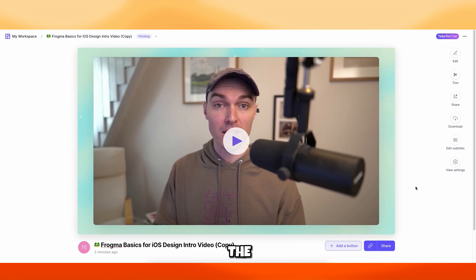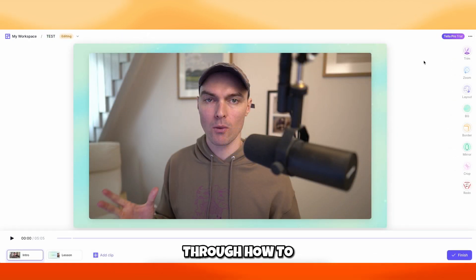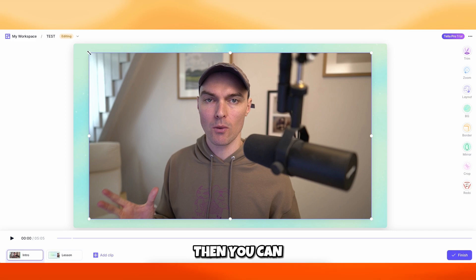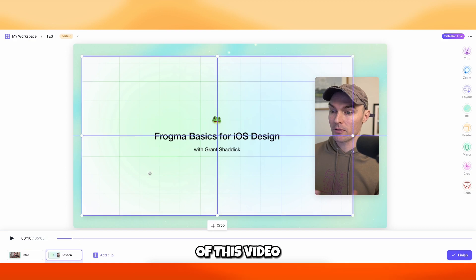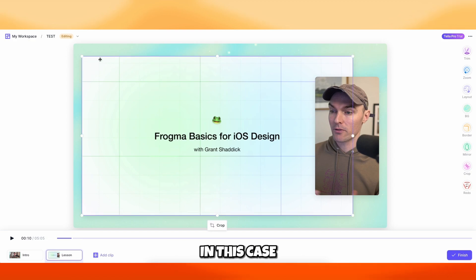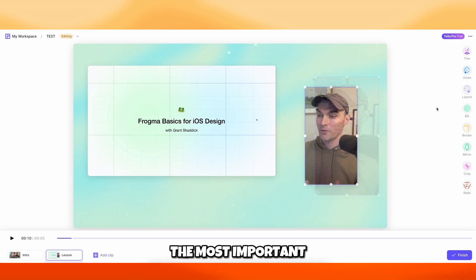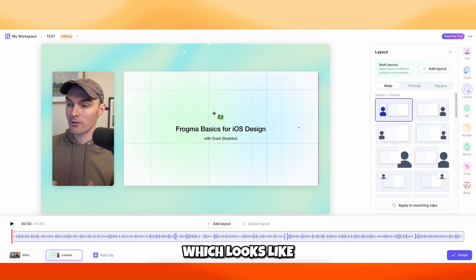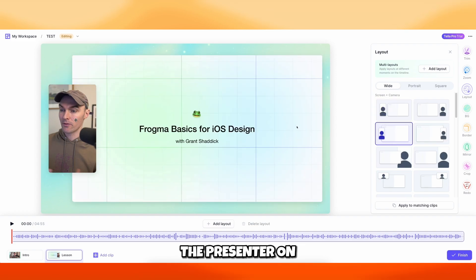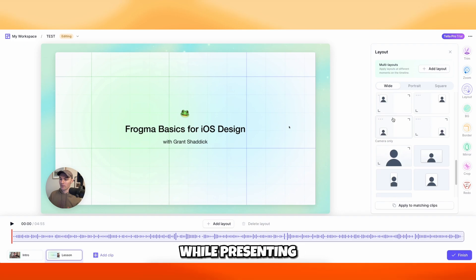Now let me show you how to edit a video with a talking head. At the bottom you have an input field to name your video. We already covered trimming and zooming. Here on the intro clip, you can change the layout or size of the presenter. Moving to the next part of the video, you can also move the presentation wherever you like on the screen. If you want to change the layout manually, just drag it to your preferred position.